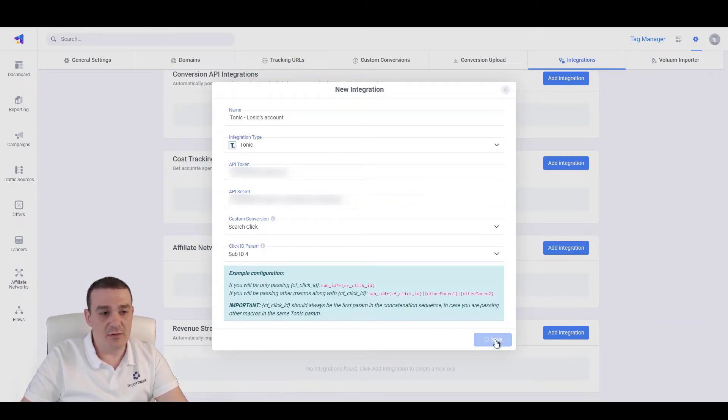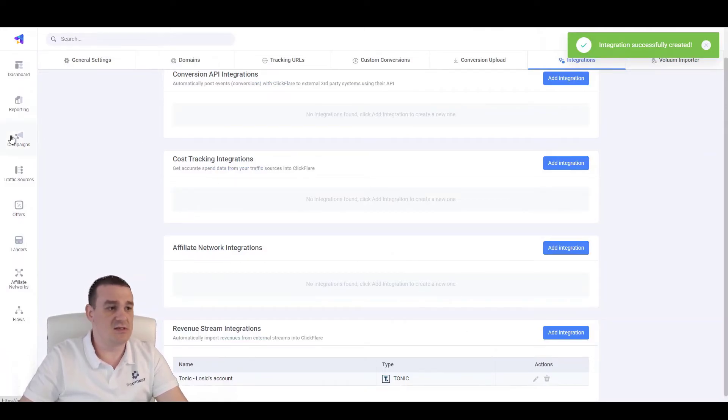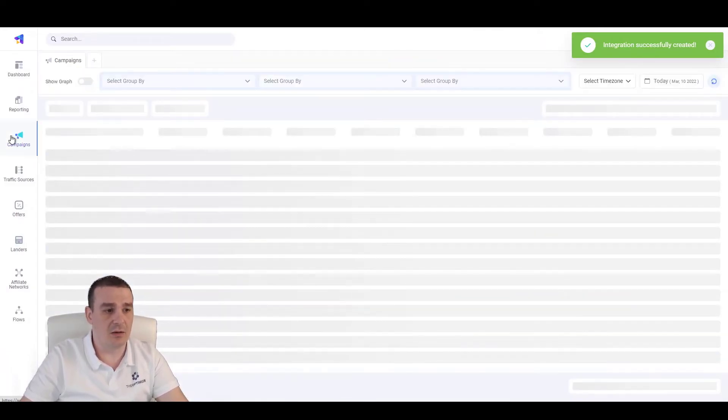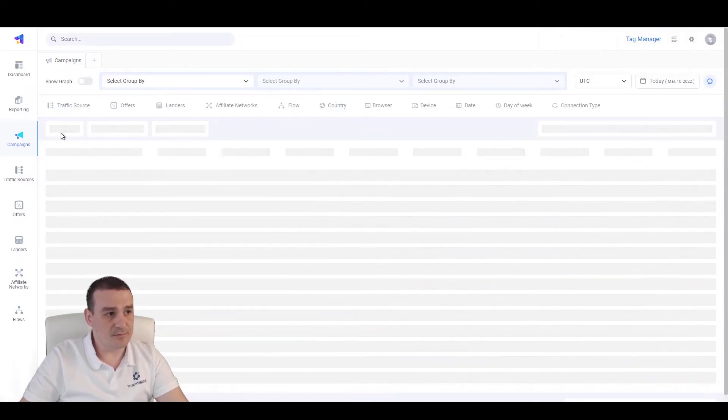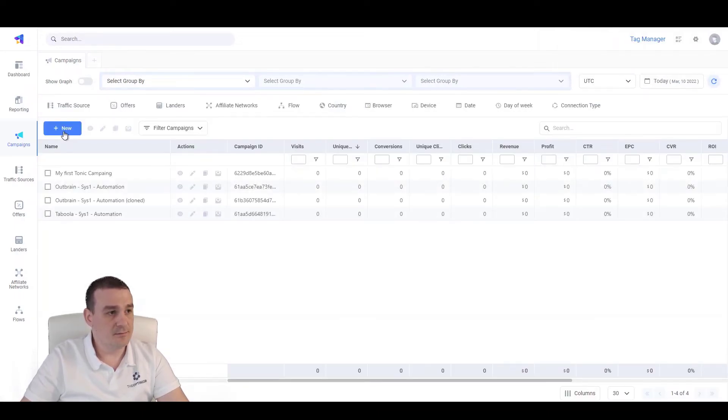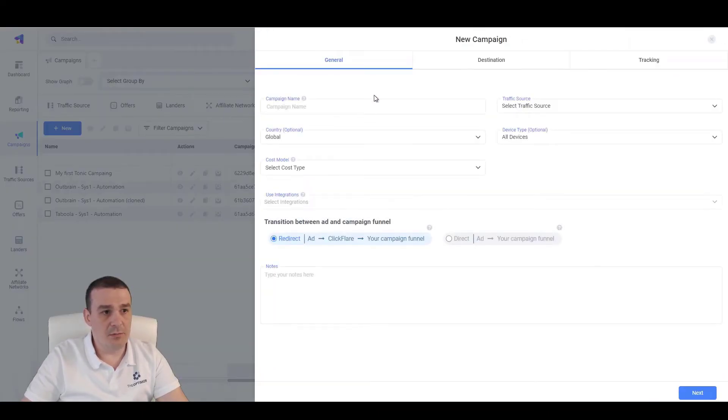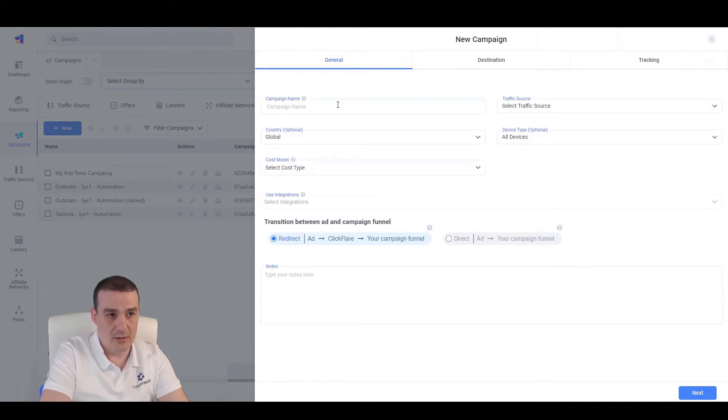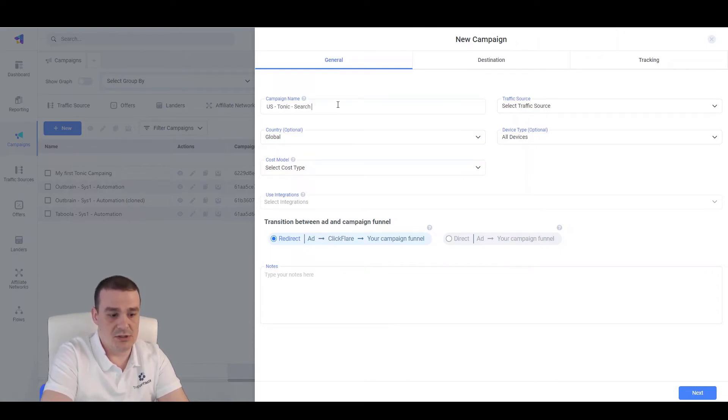Once we hit on save, the integration is done. What we will need to do next is simply create a campaign. So, let's go to campaigns, create new campaign, specify like the name of the campaign. So, let's say US tonic search camp 1.